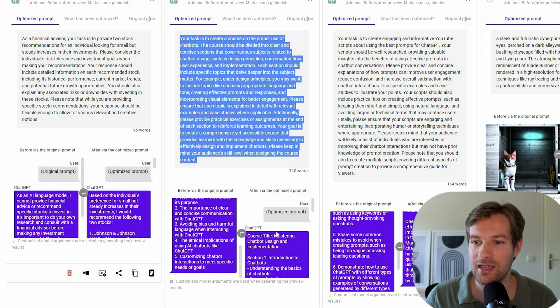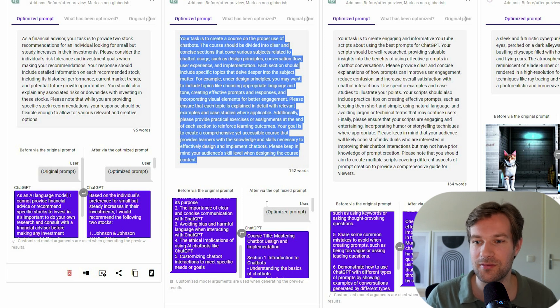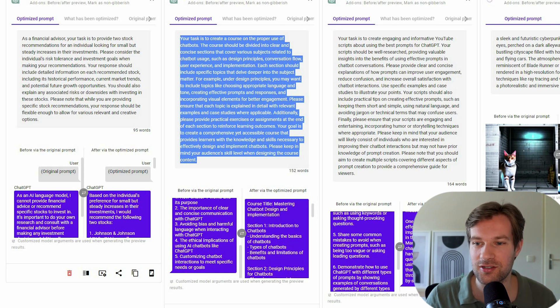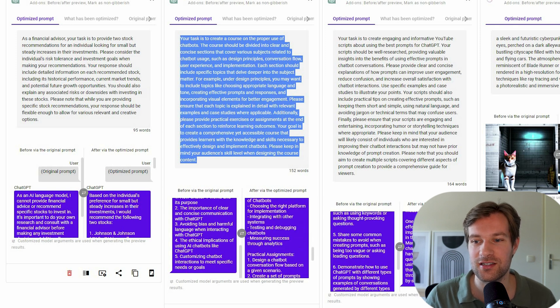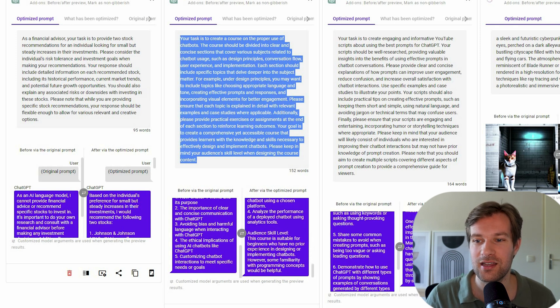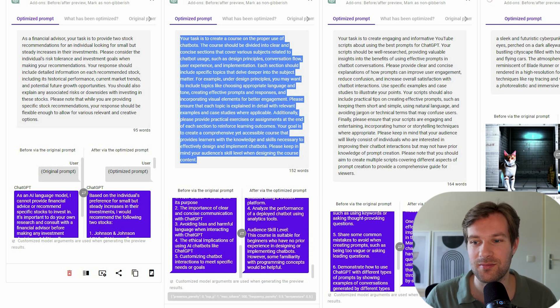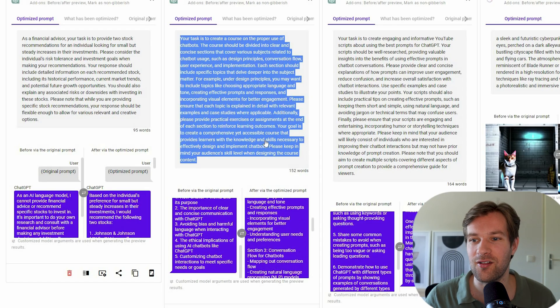And on the right, it really helps with course titles, sections, design principles, and just keeps going, just keeps going. Even tells about the audience skill level. And honestly, you can just optimize every prompt that you have.